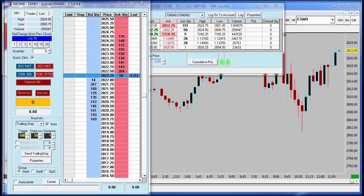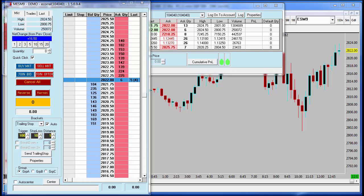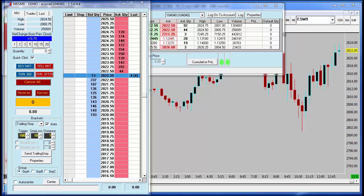Hello everyone, thank you for streaming today's platform tip of the week. Today I'm going to teach you how to default quick click on the Infinity AT dome depth of market screen.